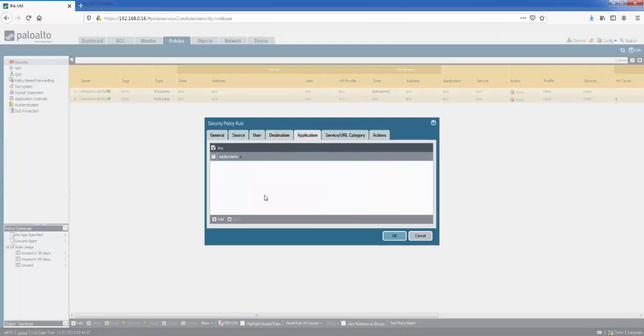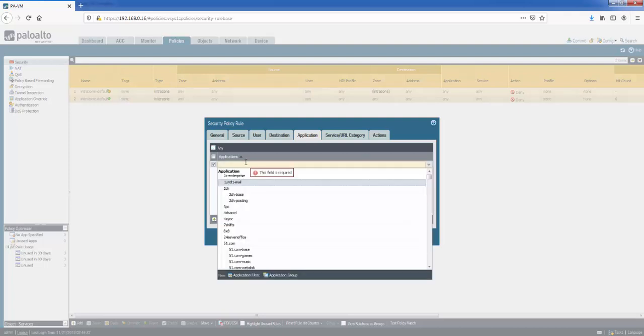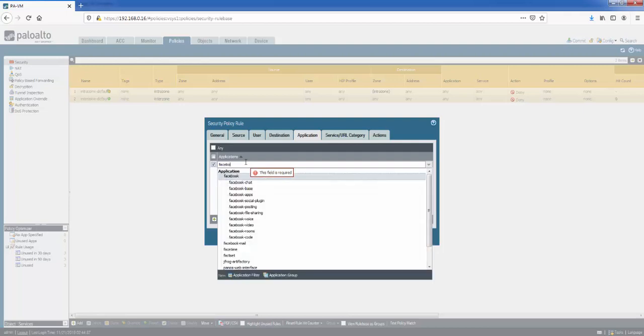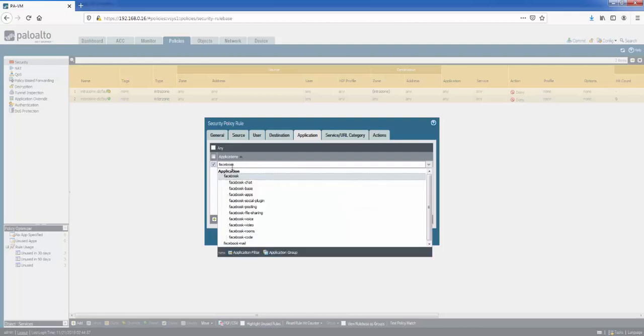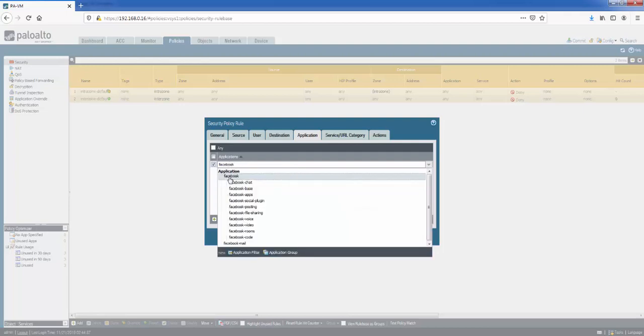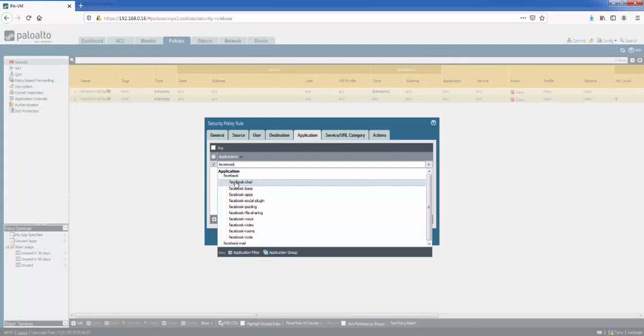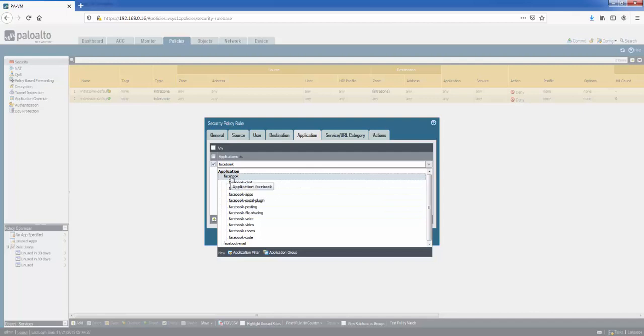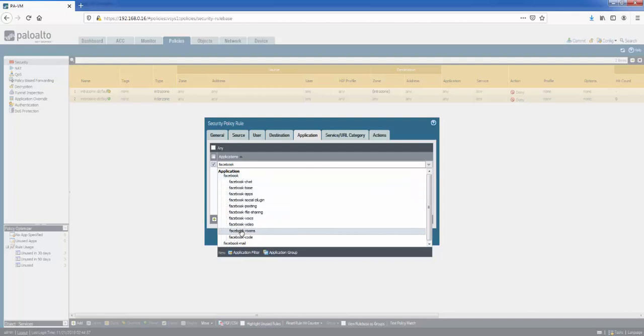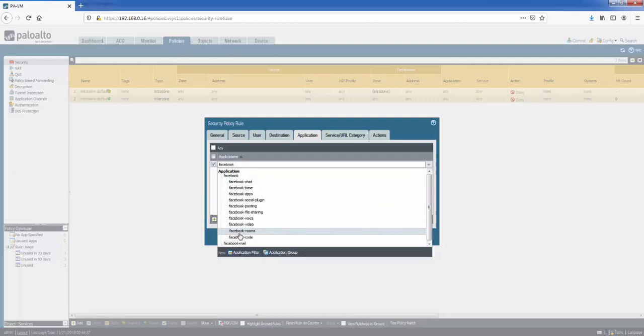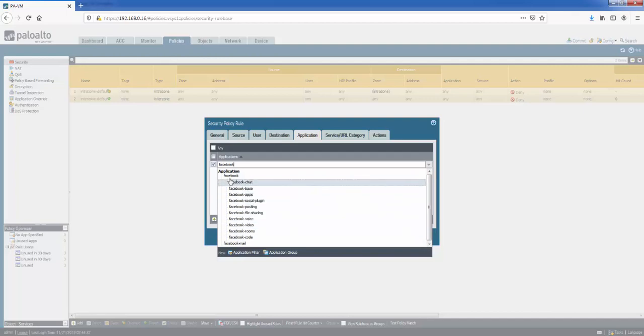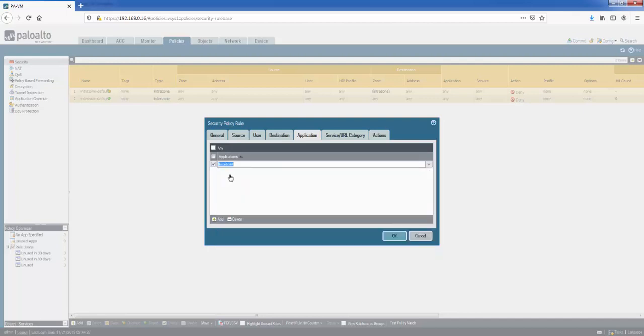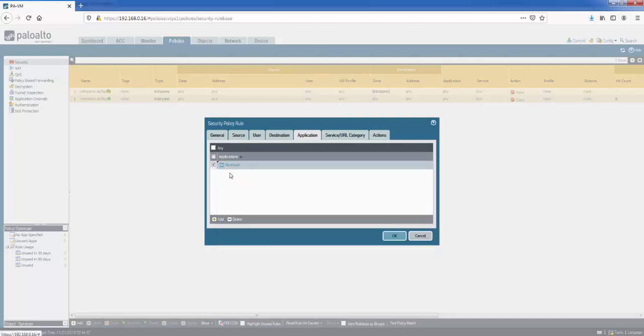Let's move on to application. So in the application section, we can specify an application. The most common application example is Facebook. So selecting Facebook. So if you're going out to the internet, this rule is for internet users, we might select Facebook. And if you select Facebook, the sub-applications will also be selected as well. So if we select the parent application, whatever is applied in the actions will be applied to the sub-applications. So all of these. Or you can select these and be very specific as well. So you might allow Facebook but you might want to block some of these specific ones such as Facebook chat. Anyway, so you can specify it from here. Let's click delete.